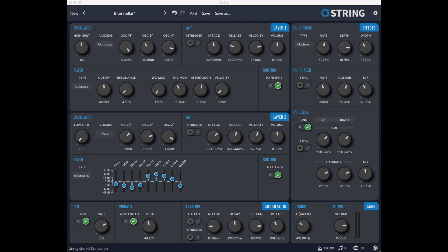New: VST3 64-bit versions for macOS and Windows. New beautiful flat modern UI with light and dark themes. Legato mode on the global modulation envelope. Perfect power buttons.